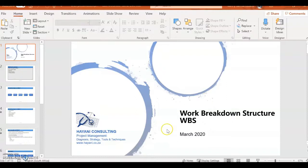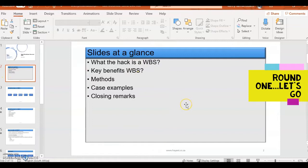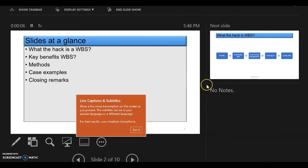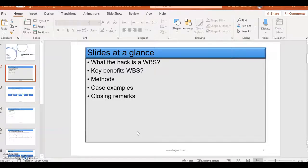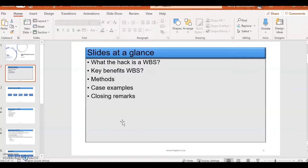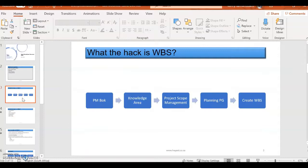So we're going to go straight to it - Work Breakdown Structure. Let me just shift to presentation mode. Okay, I'll keep it like this. So slides at a glance: there's going to be what the heck is WBS, key benefits of Work Breakdown Structure, methods - obviously those are techniques - and then case examples and then some closing remarks on the Work Breakdown Structure. Let's move on.